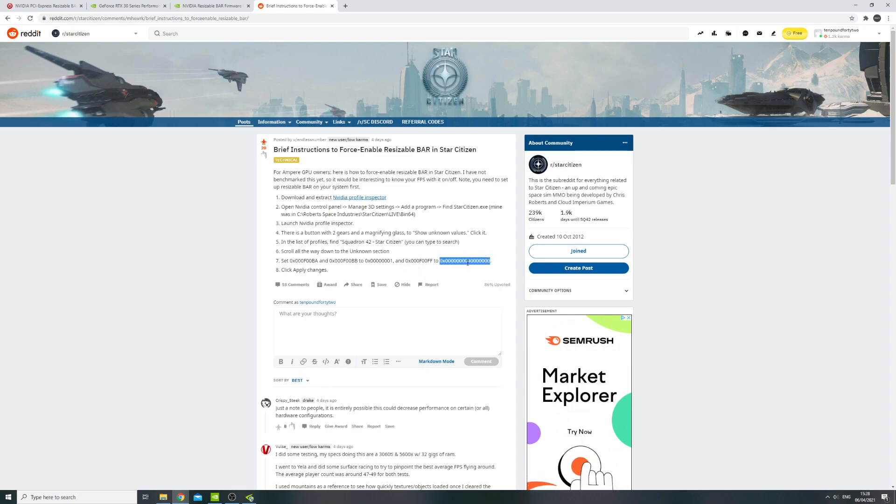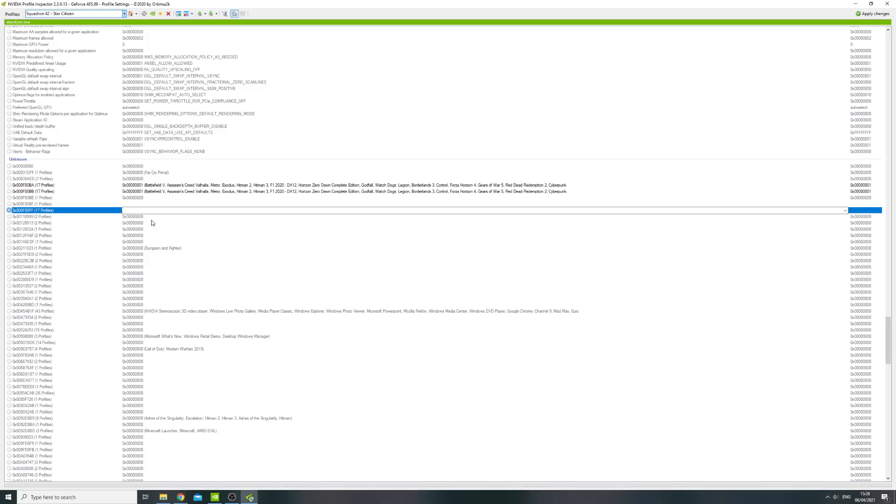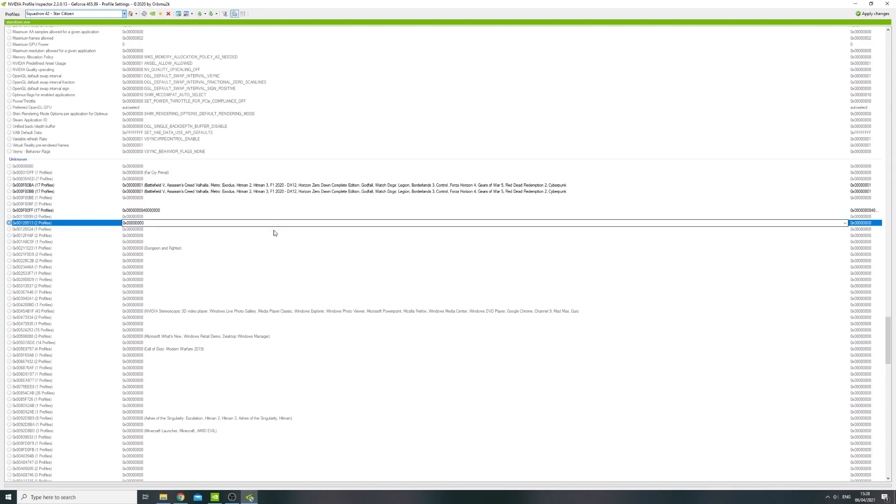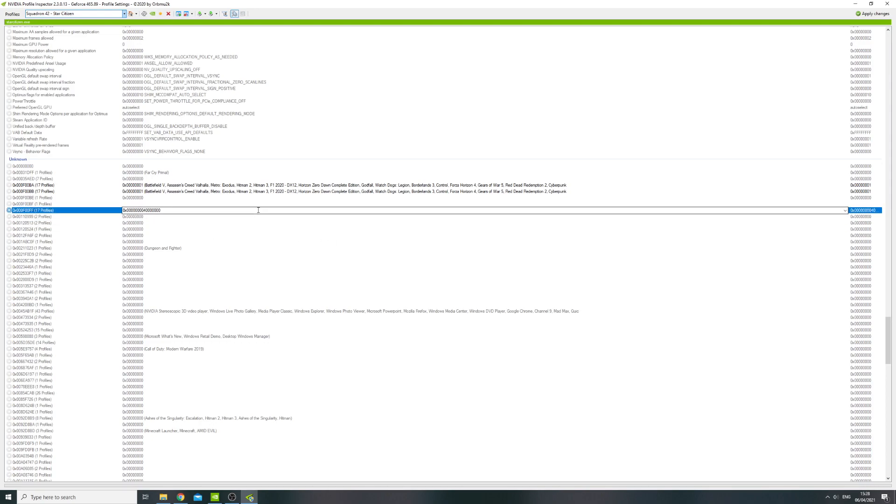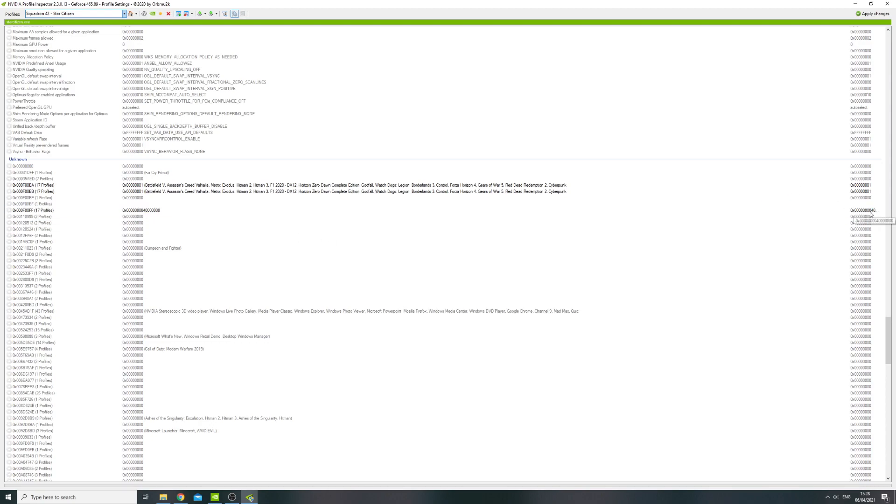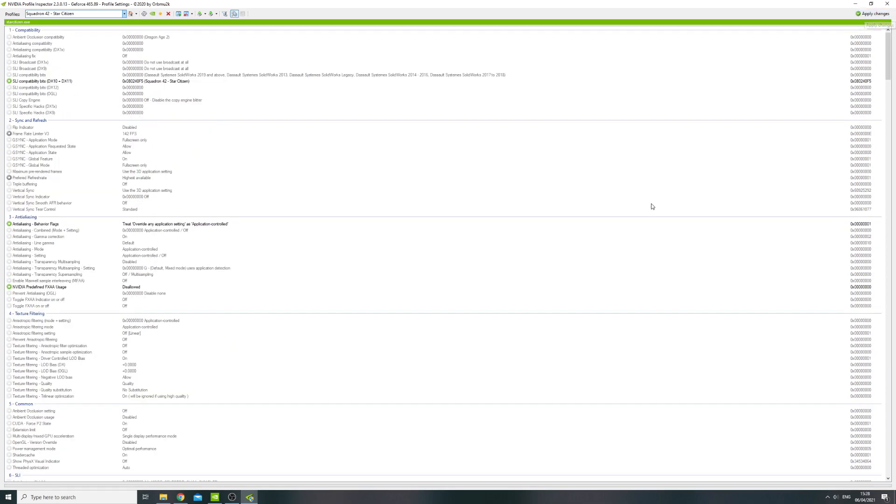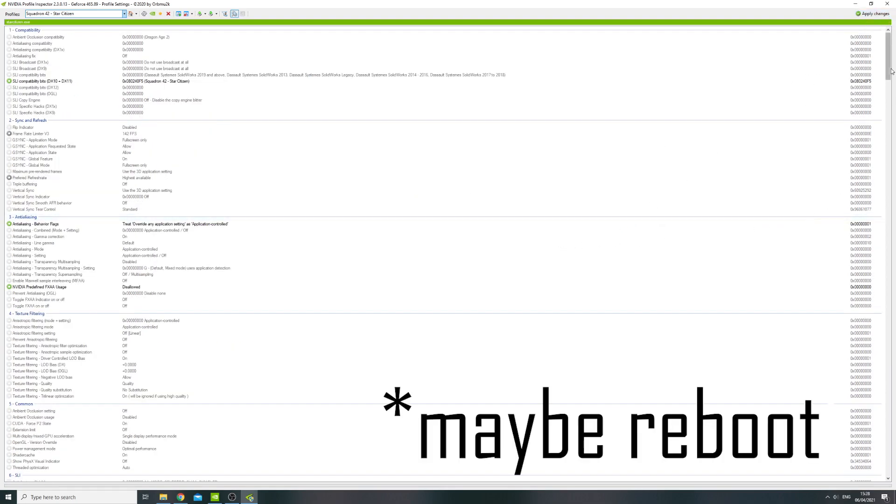So you steal the number, copy it in. Okay, that will work. And then once those three profiles have been updated or those three flags, whatever we want to call these things, hit apply changes, and in theory that has worked.